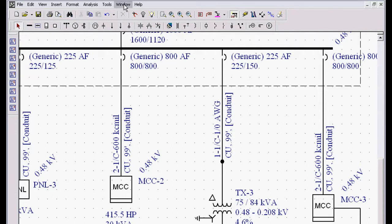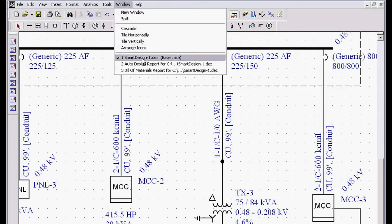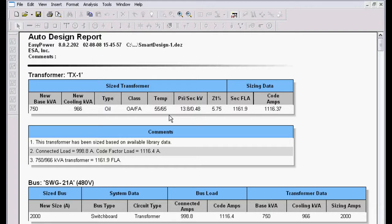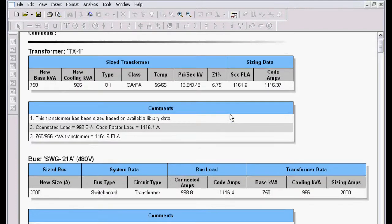If I go to window, auto design report, you can see that it gives me a detailed report of exactly what equipment it designed to, what were the design parameters, such as secondary full load amps, code factor amps, that type of information.